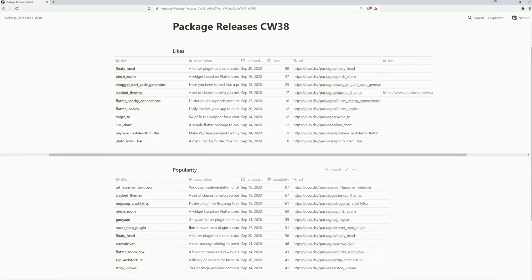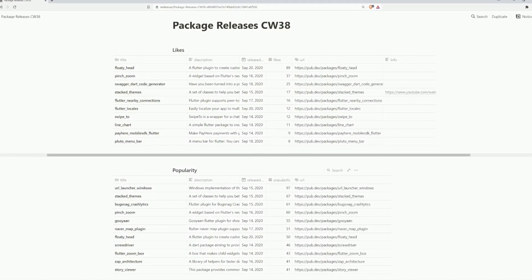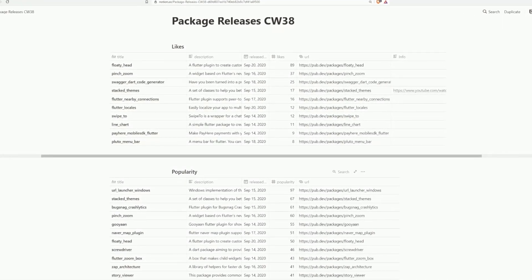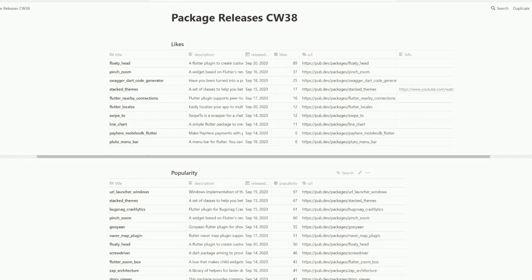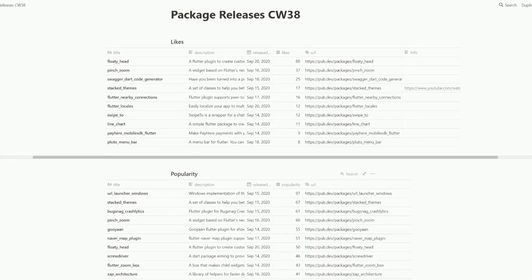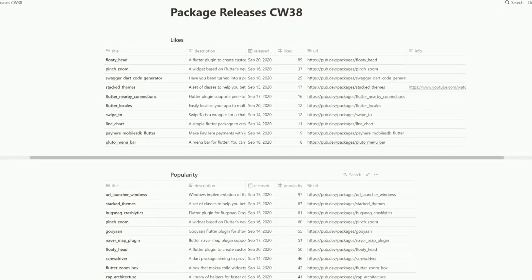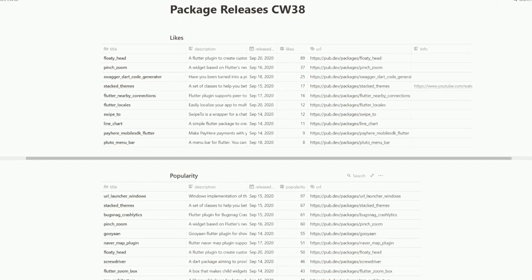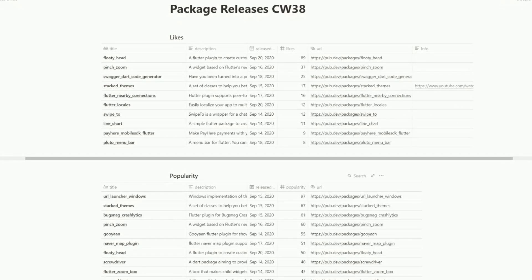The top 10 of the most liked packages and the top 10 of the most popular packages from calendar week 38, today again summarized for you briefly and clearly.